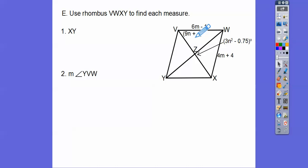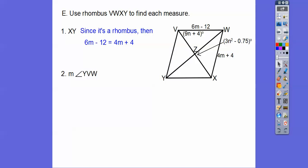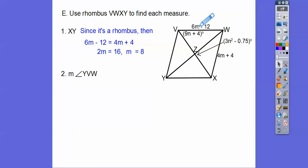So let's use a rhombus to find each measure. Find the length of XY. Since it's a rhombus, all four sides are equal, so I set 6m − 12 equal to 4m + 4 and solve for m. We get m = 8. But that's not the answer — they want the length of XY. So plug m = 8 into the expression: 4(8) + 4 = 32 + 4 = 36. So XY = 36.